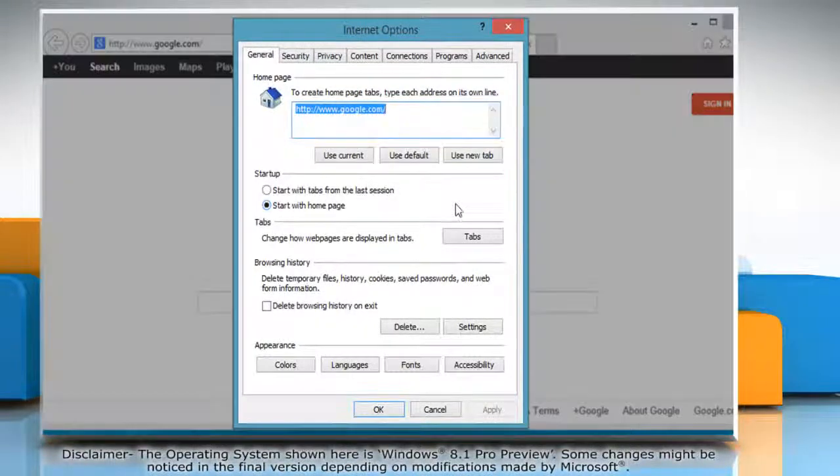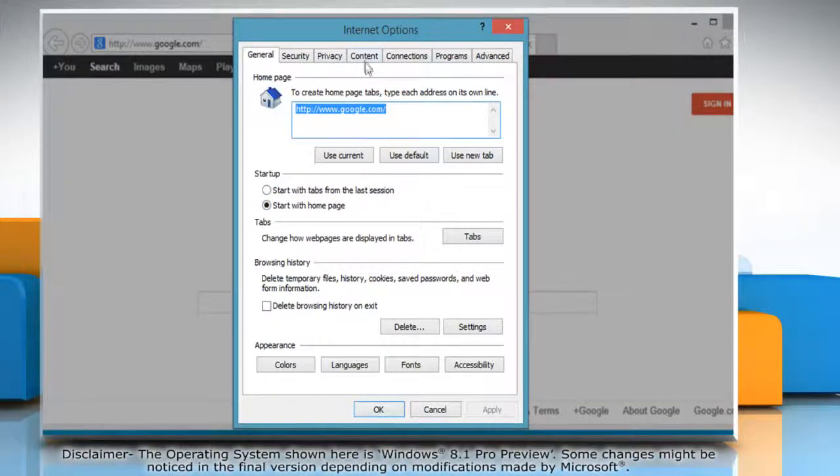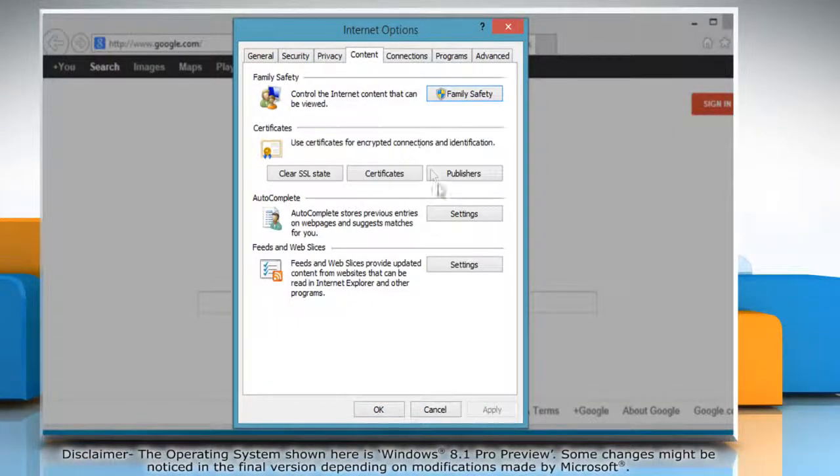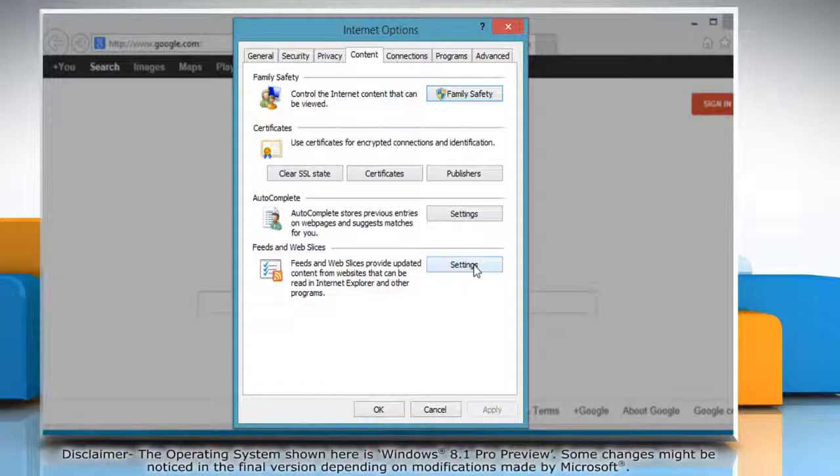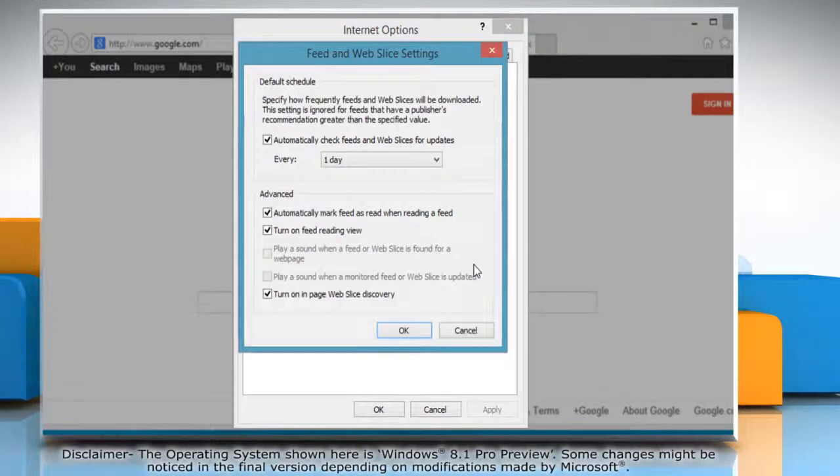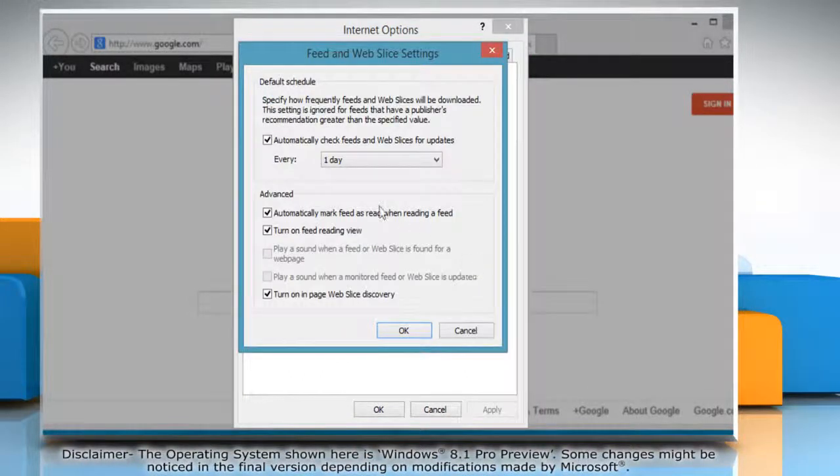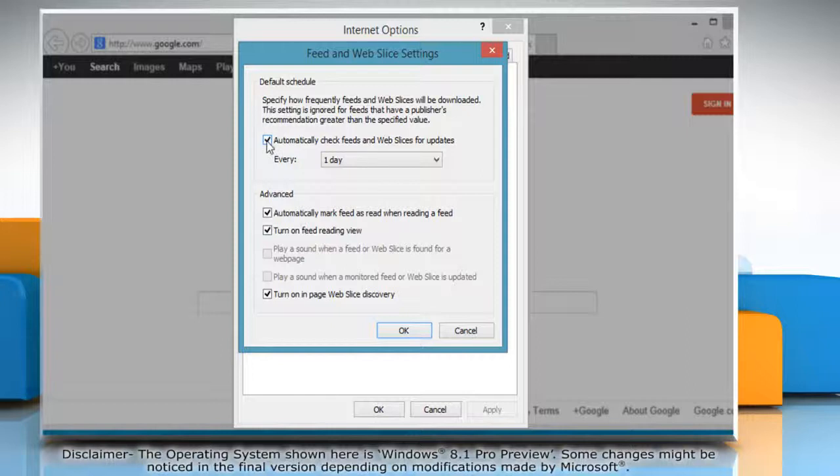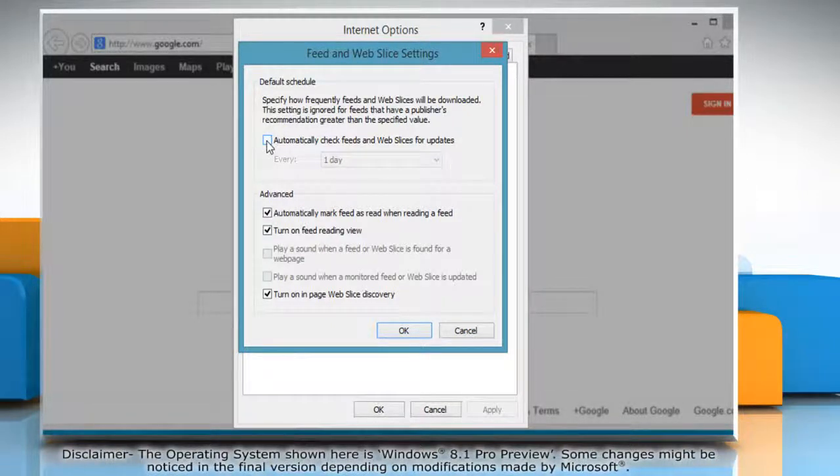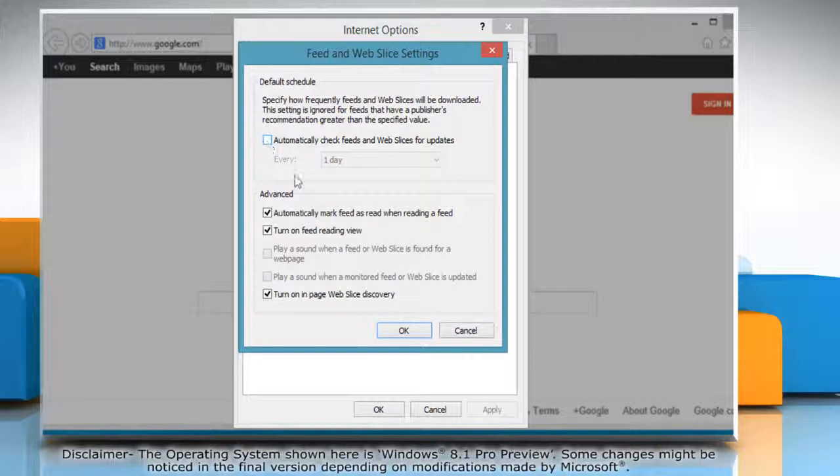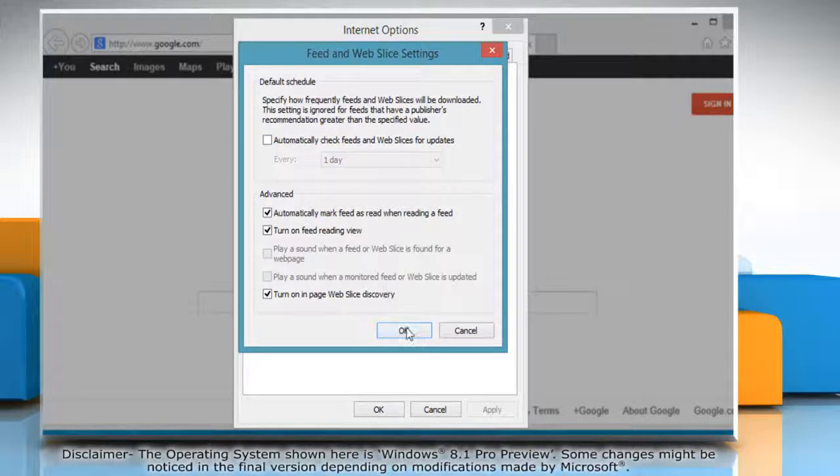In the Internet options window, click on the content tab and then click the settings button under feeds and web slices section. On the feed and web slice settings window, clear the checkbox for automatically check feeds and web slices for updates and then click OK.